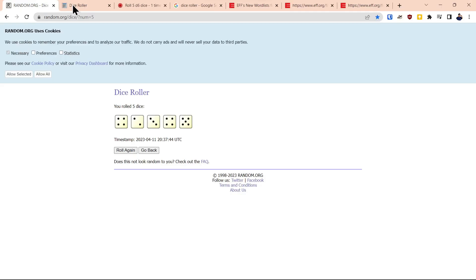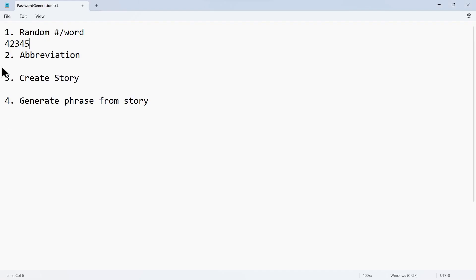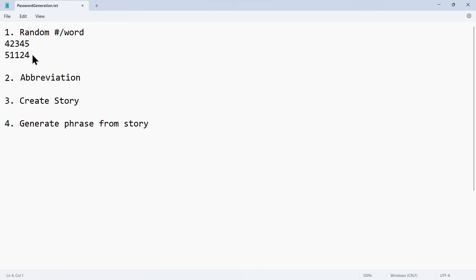We go back and get the next number, which is 51124. We go back to our file and enter 51124.